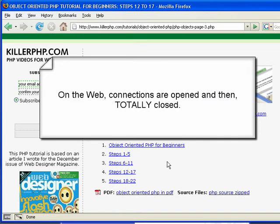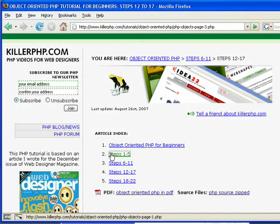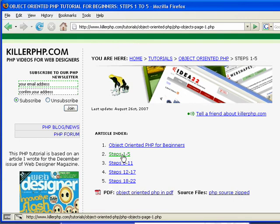So the connection is open. You open the connection by actually clicking on the link. When I click on this link, I open the connection and I basically say, send me this page. And in this case, if you look at the bottom bar here, it was php-objects-page-1.php. So when I click on this, I'm sending a request to the server: send me this page. The server gets this request and then sends the page back to me. I've loaded up the page, and once the page is sent, the connection between the server and the client is closed.